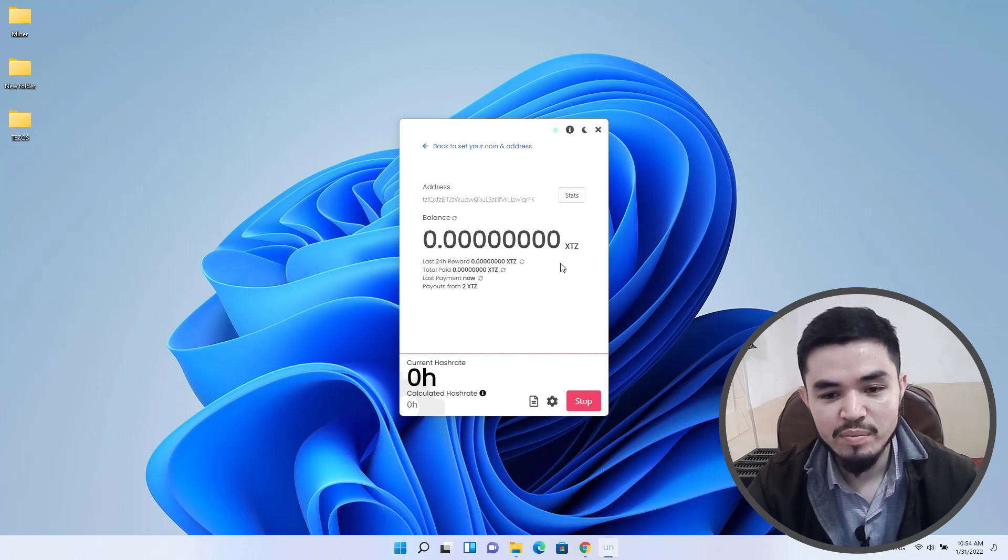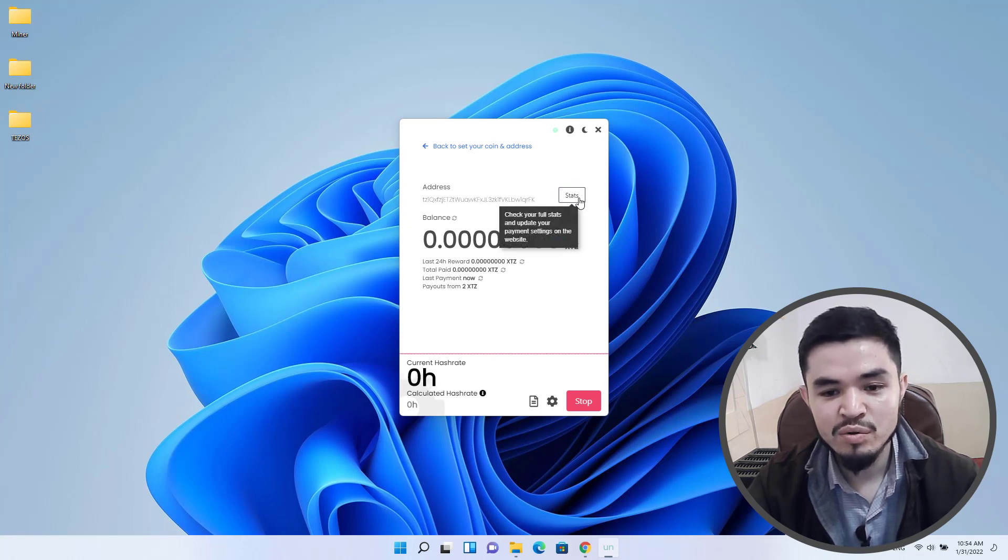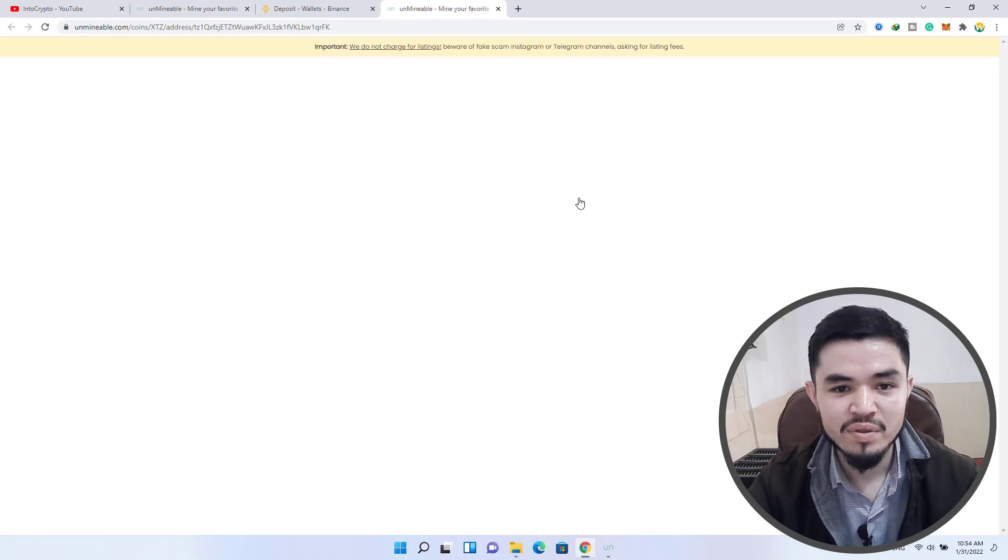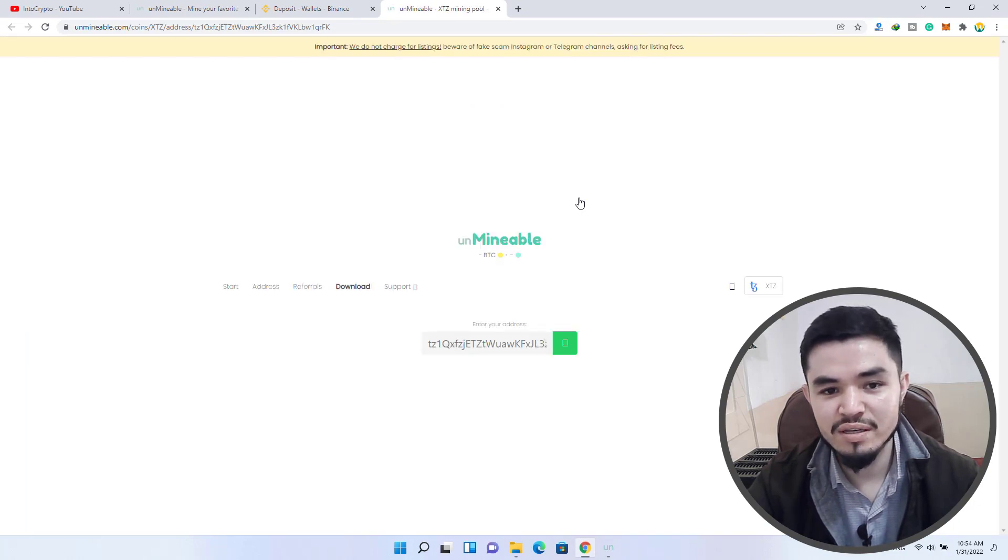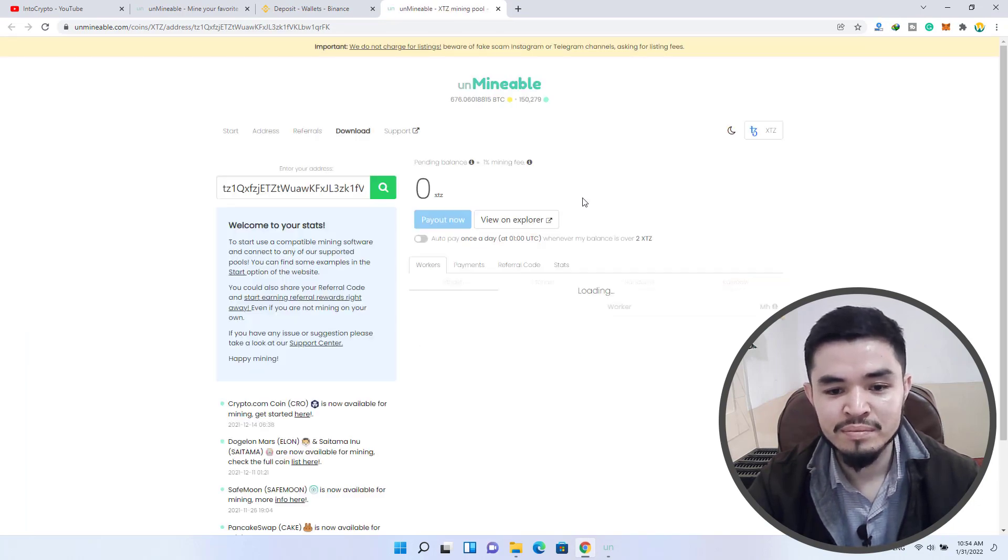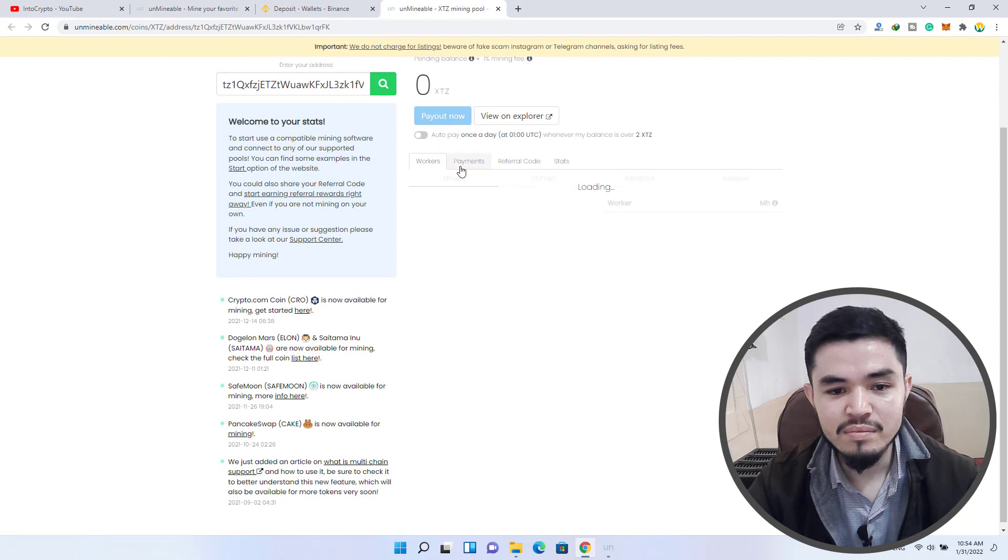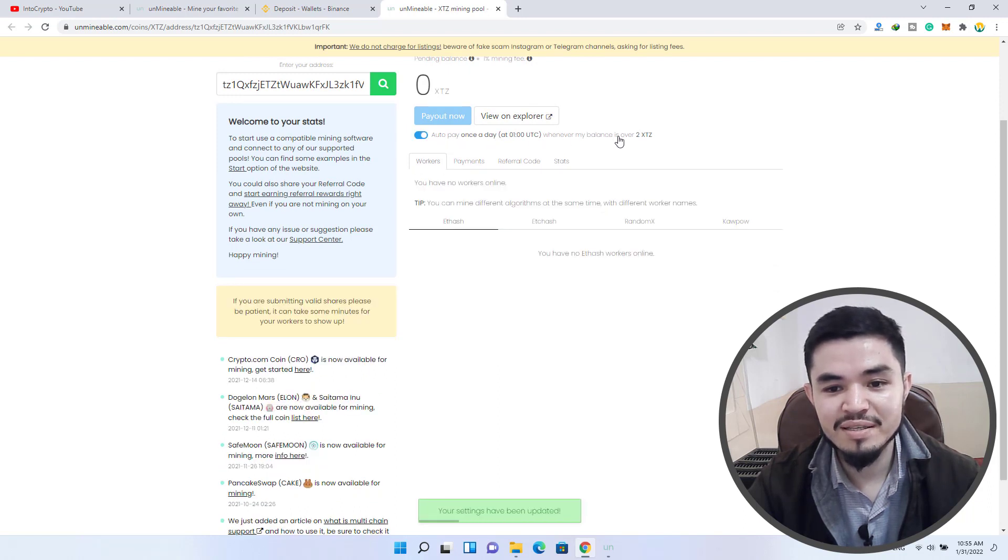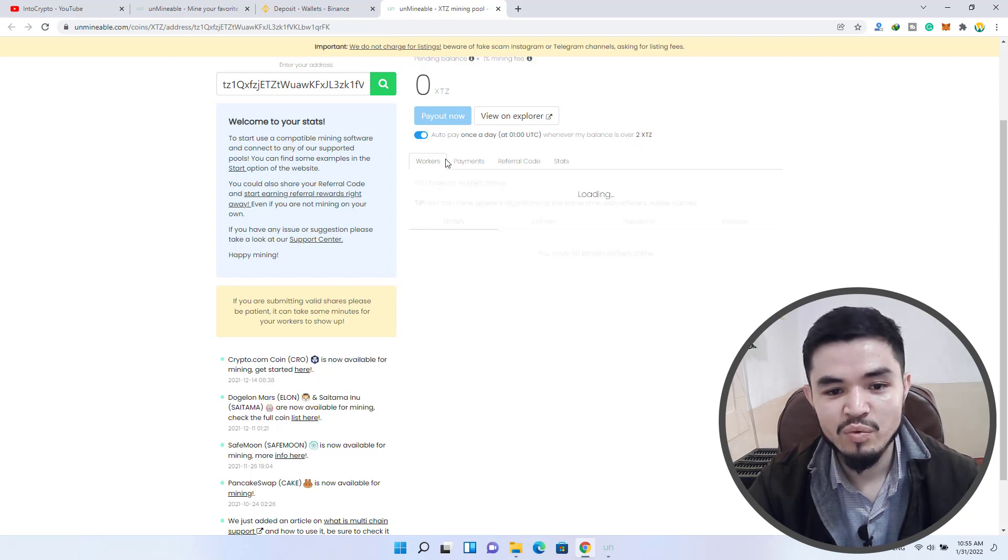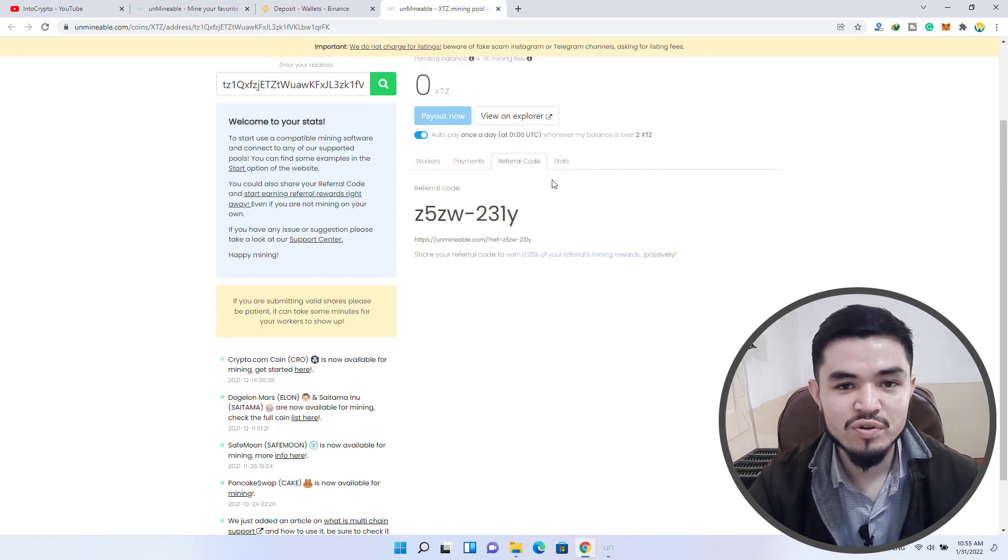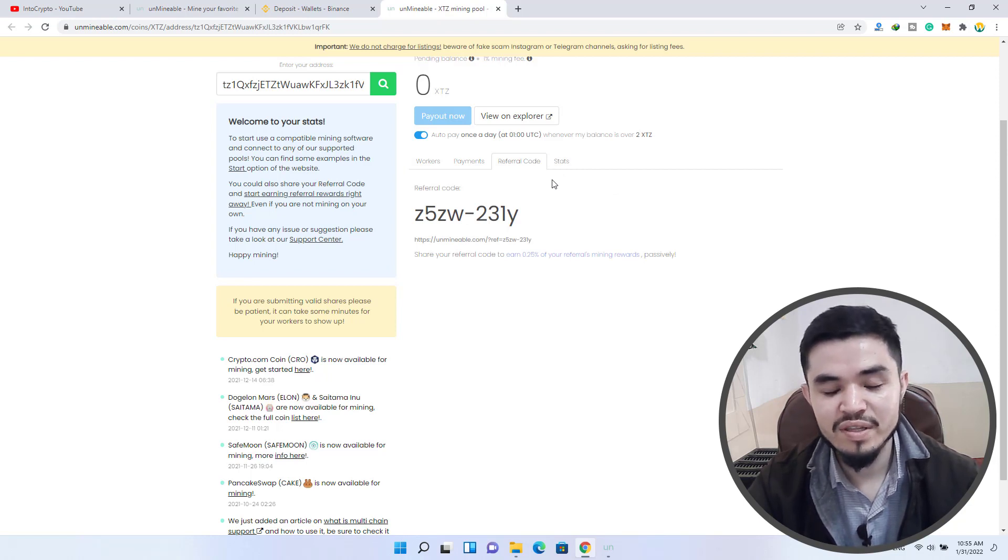Right now it will take some time to start mining. Click on the stats to open up unmineable.com and you can check the status of the mining. There are the workers - you can check this box to auto pay once a day whenever the balance is over 2 XTZ. There are the payments, the referral code, and the stats. If you share your referral code with your friends and other people, once they have started mining you can earn 0.25 percent of the referral mining rewards.